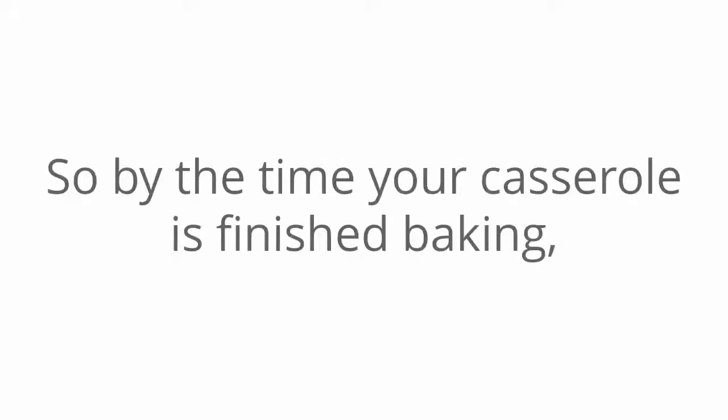Yep, you heard that correctly. Tonight. So by the time your casserole is finished baking, you could be banking cash.